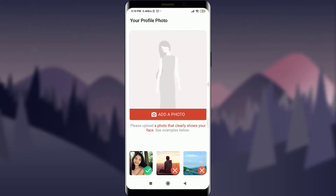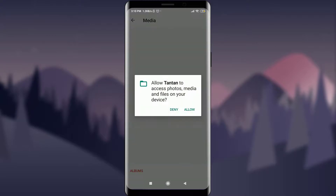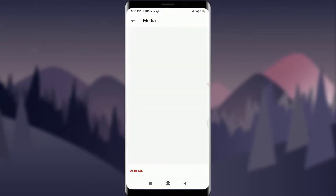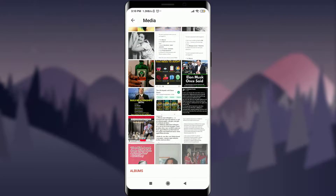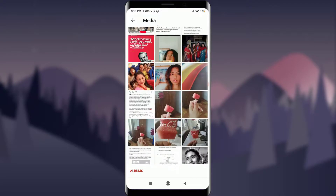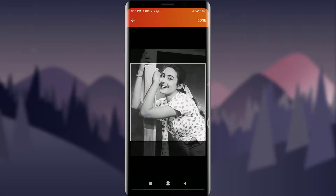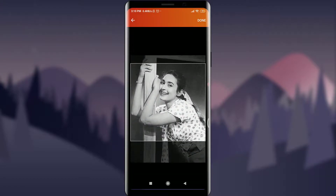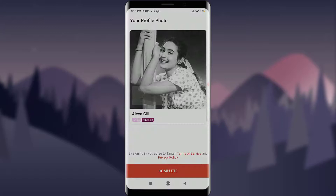I can add a suitable profile photo from my own gallery. Once I'm happy with the photo, I can tap the 'Done' option in the top right corner of the screen.